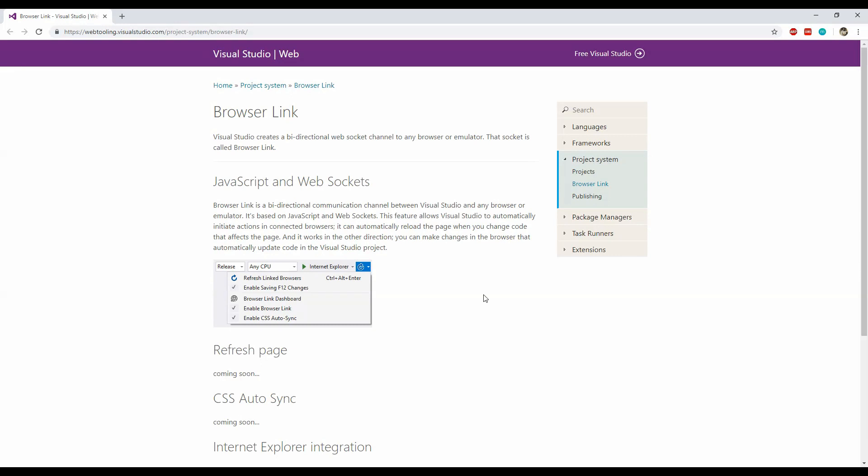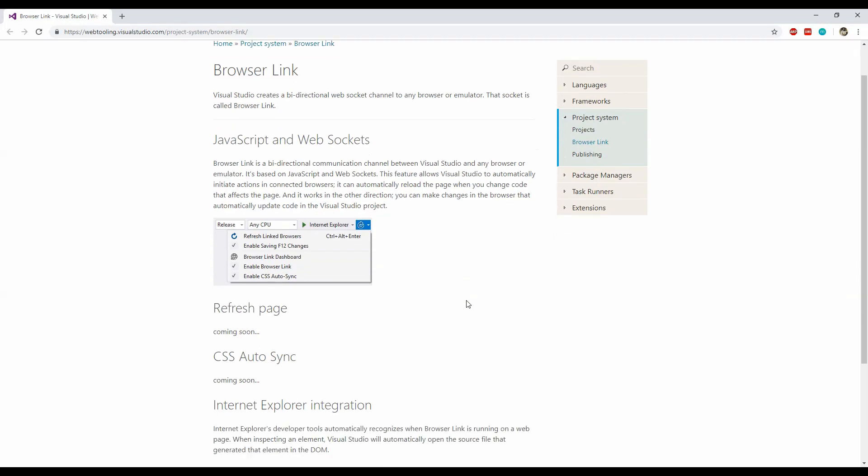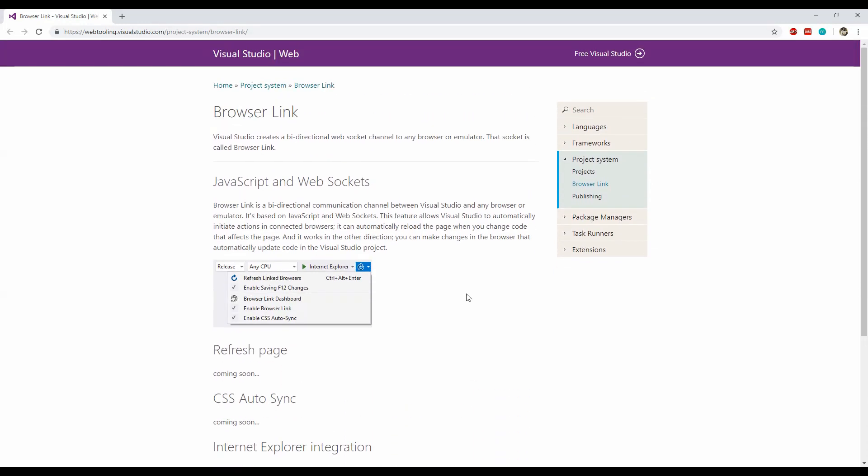We can use the NuGet package manager to install the Browser Link package for any ASP.NET Core web project. Linking of browsers is actually pretty useful when we are testing our application across various browsers to check for compatibility settings. Even for a single browser, we just need to press the refresh button on a toolbar to force the browser to reload the application.